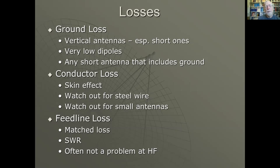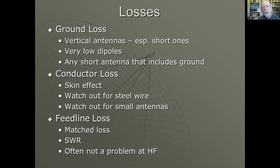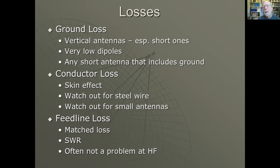Conductor loss: skin effect reduces the effective cross-sectional area through which current flows, and this area decreases as frequency goes up. Steel wire is particularly bad because the magnetic permeability causes the skin depth to be shallower. With a permeability of 100 — a very moderate amount — the skin depth is one-tenth as thick as it otherwise would be, giving the wire 10 times the RF resistance.